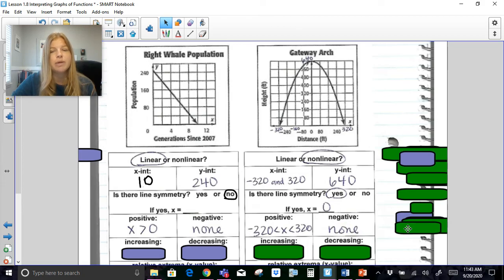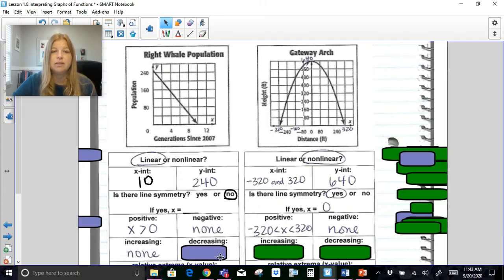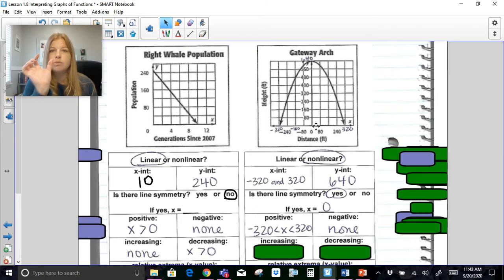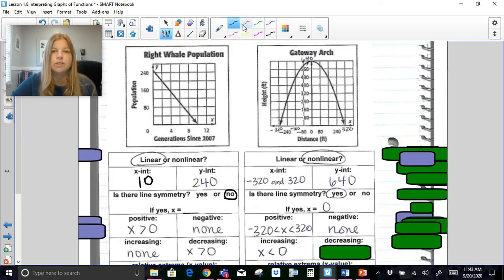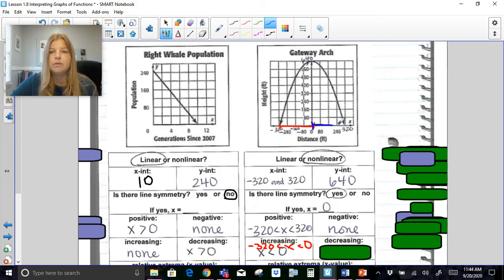For the second graph's positive range, I want to include everything from negative 320 all the way to positive 320, since the graph is positive throughout that range and not dipping below the x-axis. For increasing and decreasing: the whale population graph is only decreasing, so all x-values greater than zero are where the graph is decreasing. For the other graph, it increases from negative 320 to zero — expressed as -320 < x < 0 — and decreases from zero to positive 320.